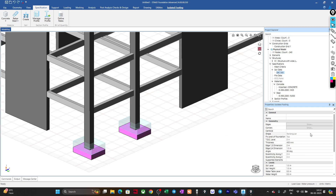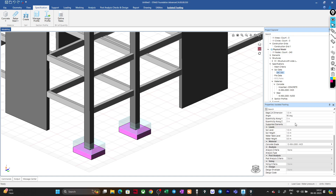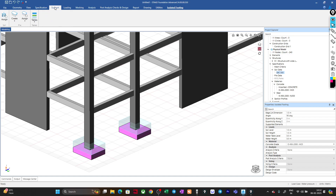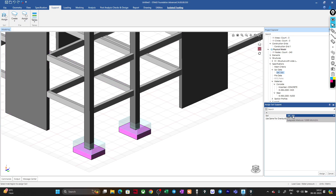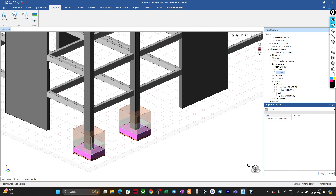Select the two footings and go to Support Assign. Select the soil properties you created — SBC 300 — use the same data for overburden as well, and click Assign. You can see the soil information is now assigned: the dry density and weight density are applied as overburden, and at the bottom we have the soil layer added. These are the area soil springs, with the subgrade modulus we defined.